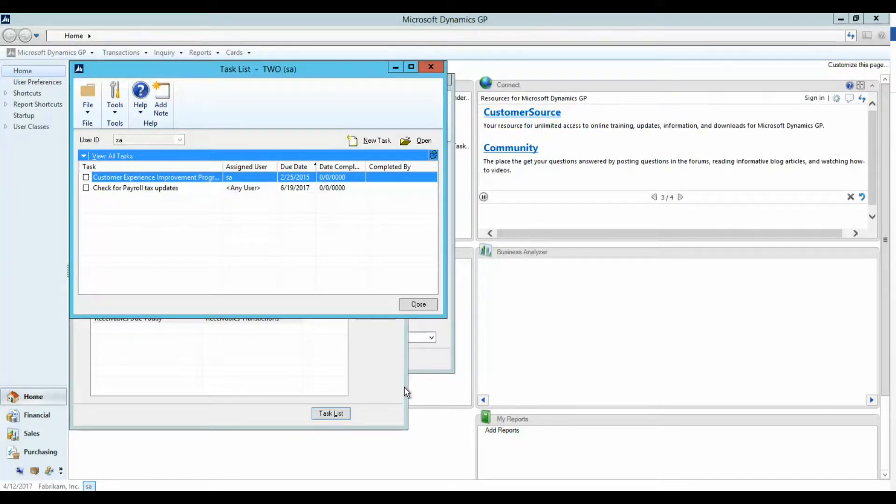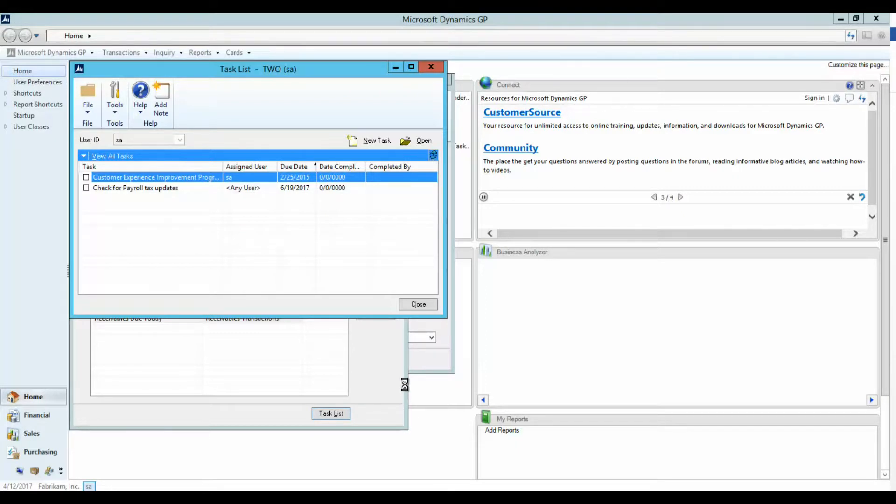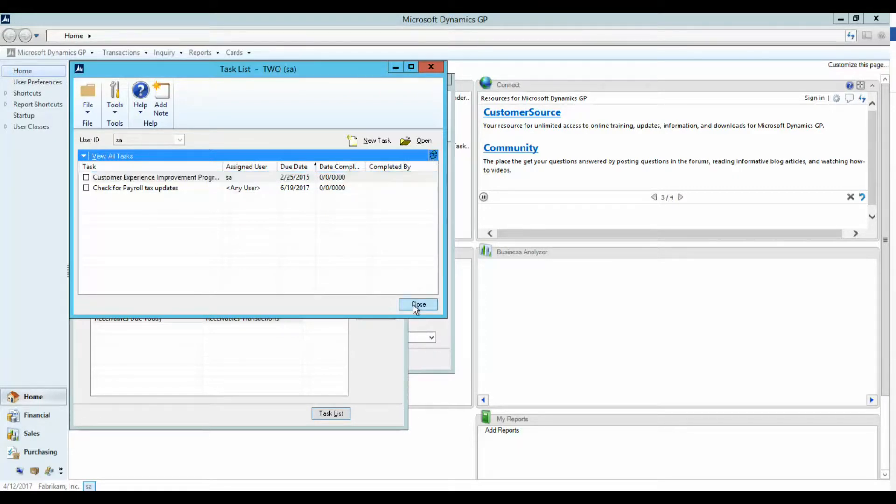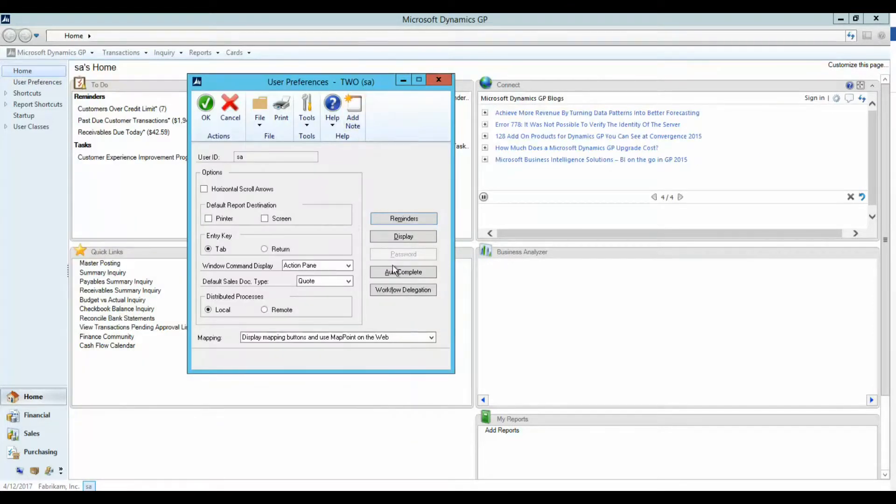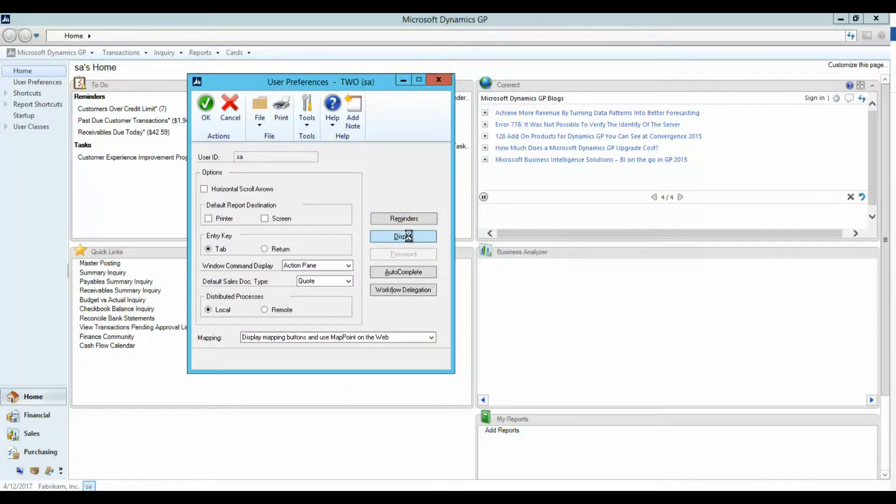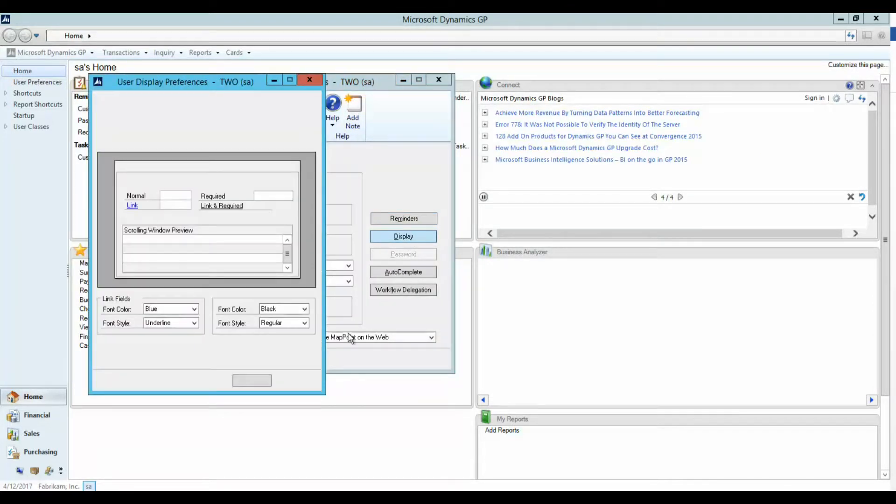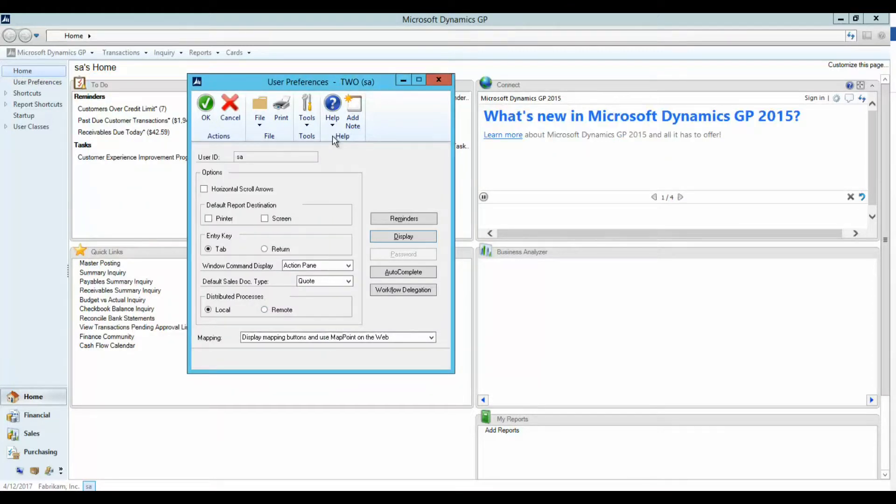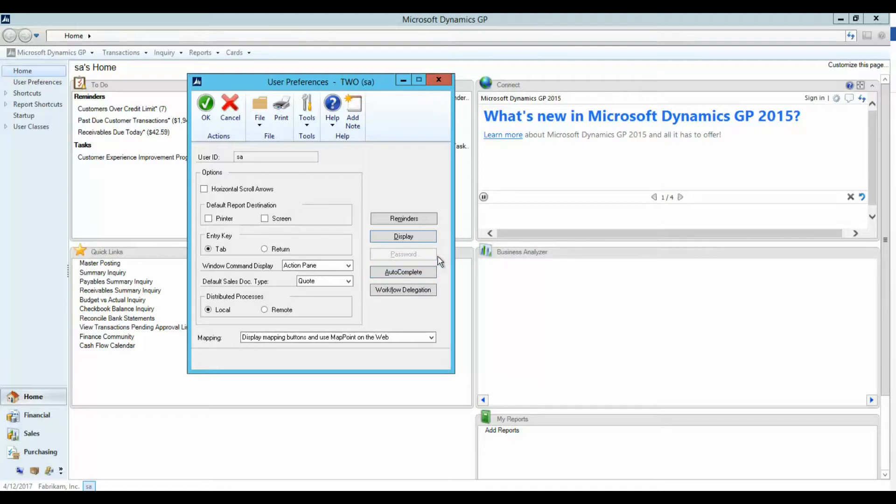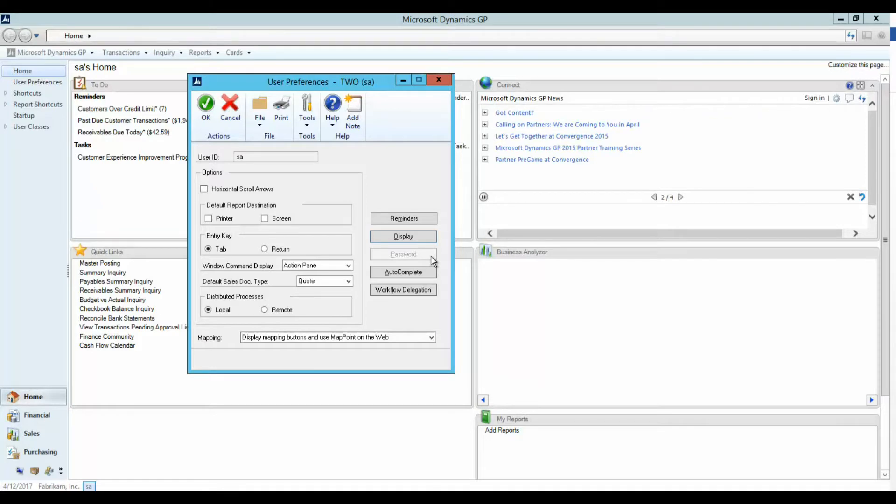You also have the option to change the display of GP for required or linked fields. Simply click on the Display button, and you can also change your passwords and update your auto-complete settings. Since I'm logged in as System Administrator, the password button is disabled.